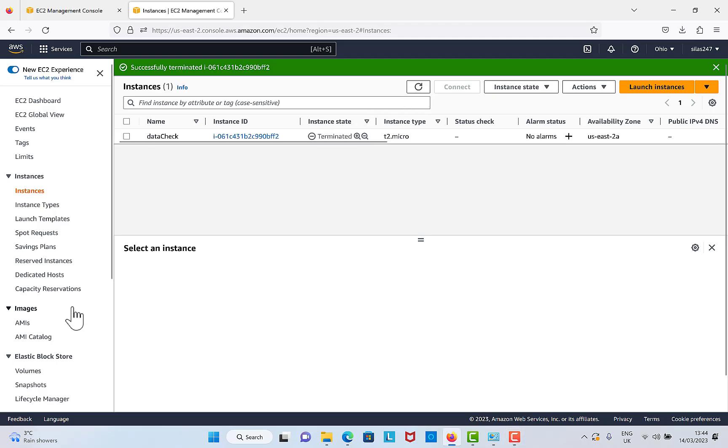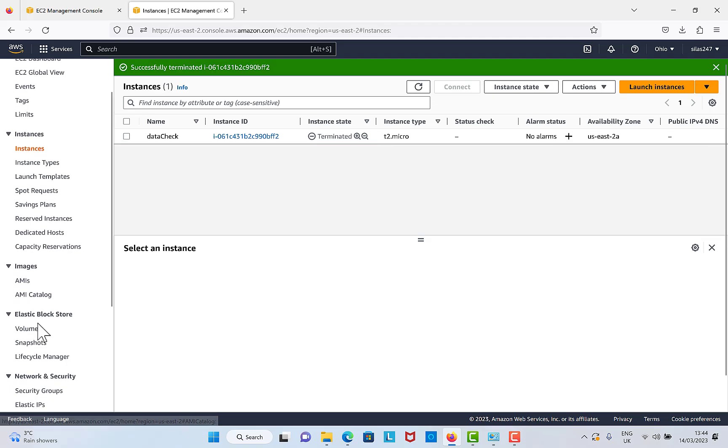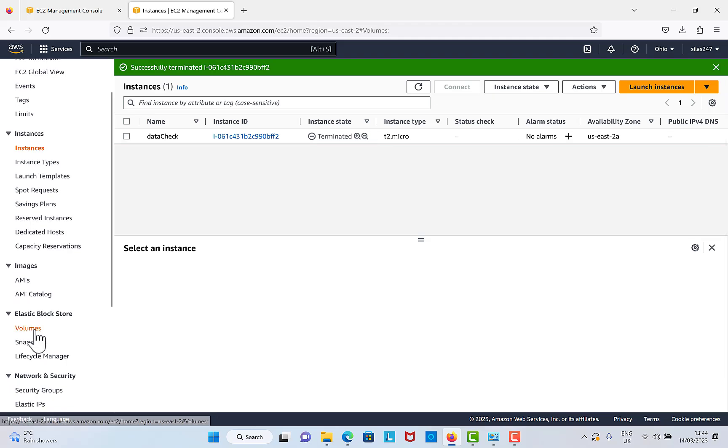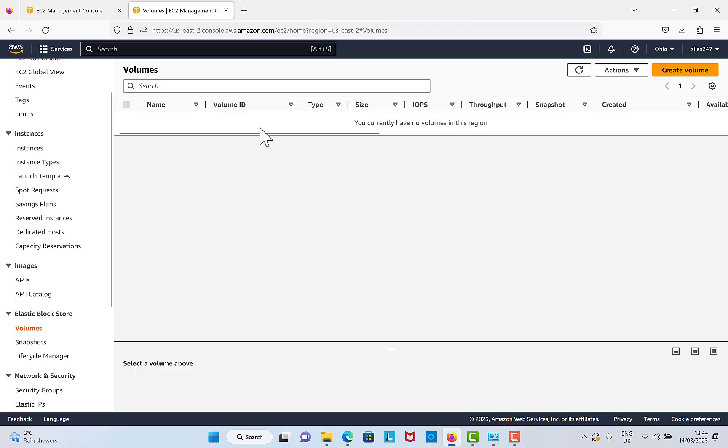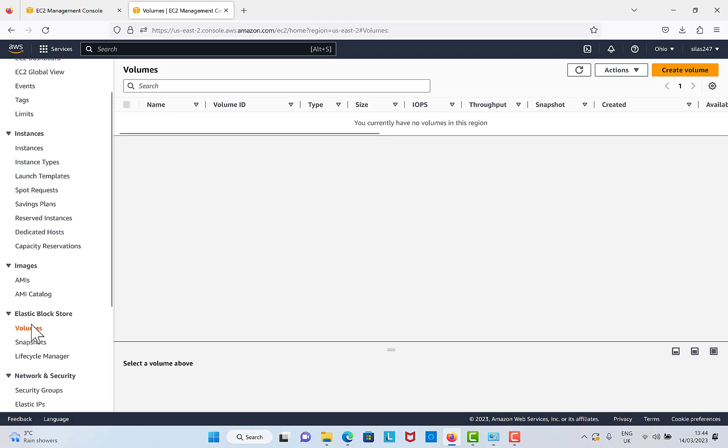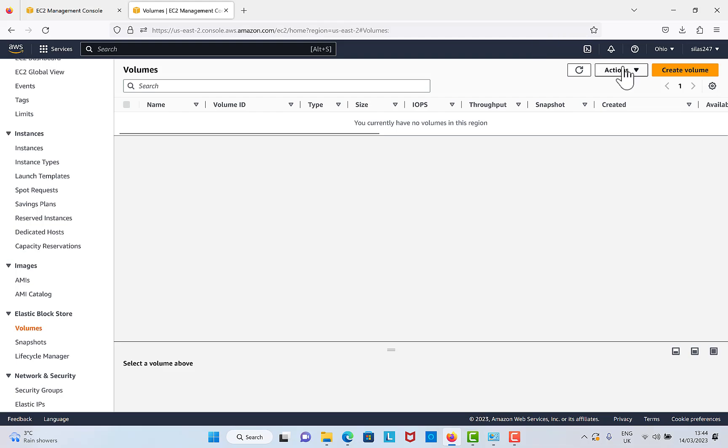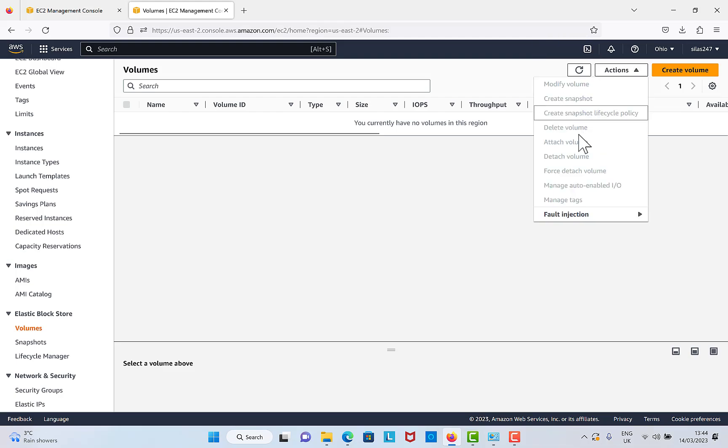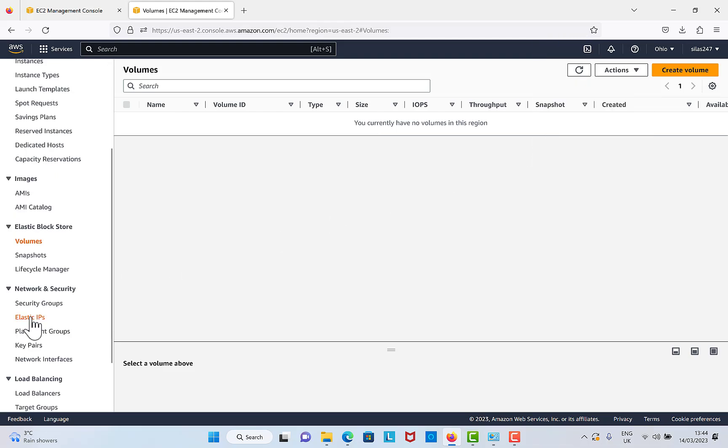The next thing is to click on Volumes. We currently have no volumes here. For instances, normally you would click on Volumes to check if there's any volume that is linked to that instance. If there is any here, you would click on the volume, then click on Actions, and click on Delete Volumes.